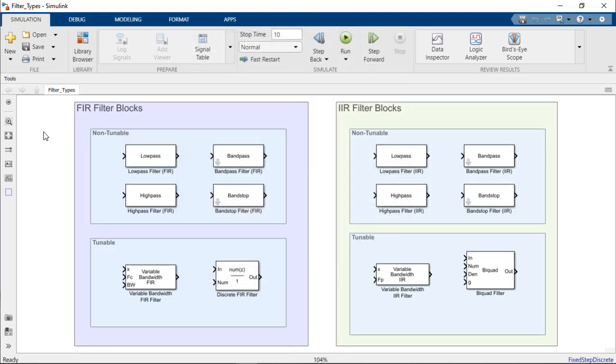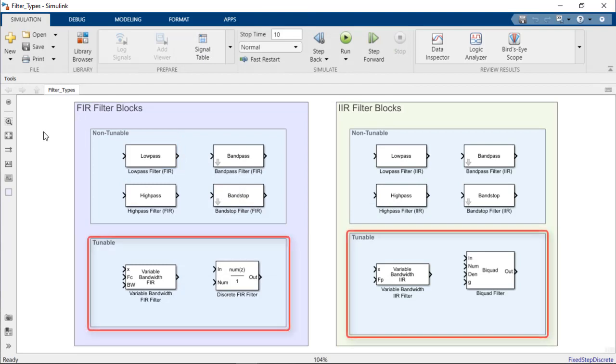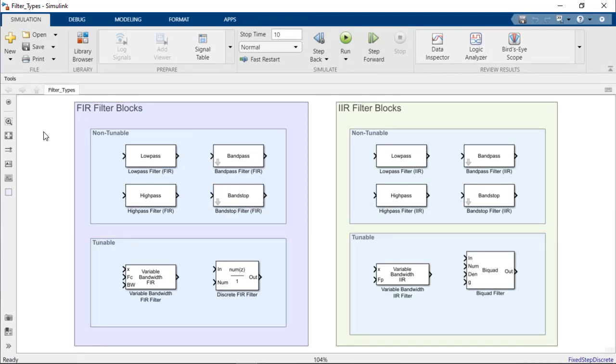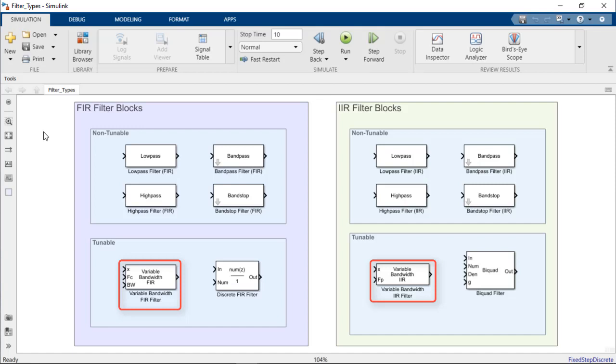Next, let's investigate the subset of filter blocks that are tunable at runtime. The Variable Bandwidth FIR and Variable Bandwidth IIR blocks offer tunable filter implementations for low-pass, high-pass, bandpass, and bandstop filters.